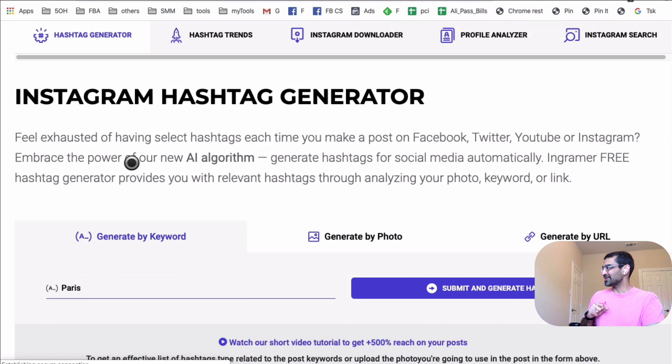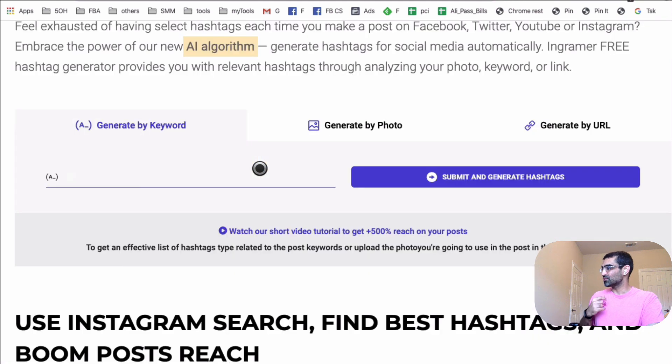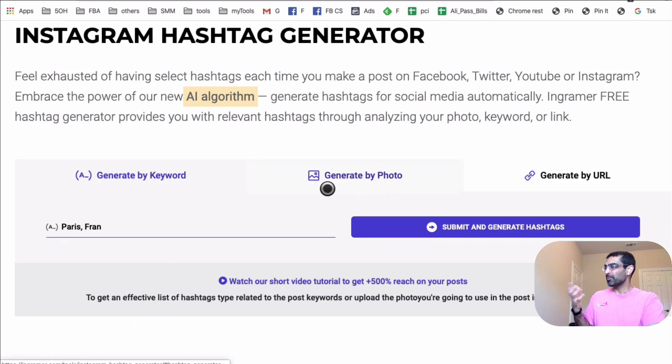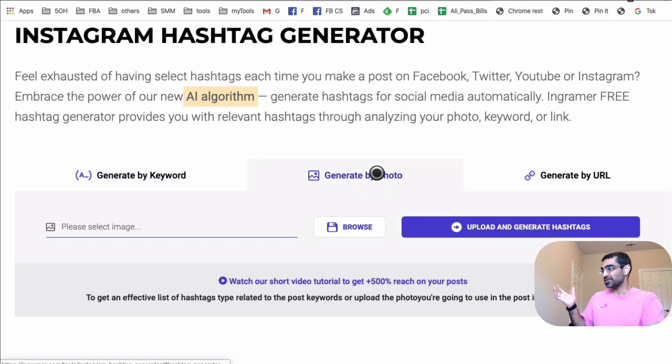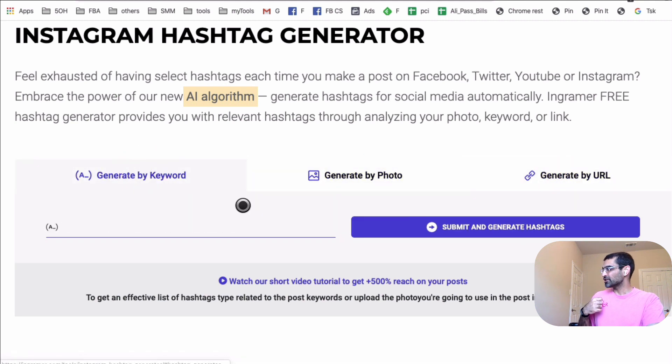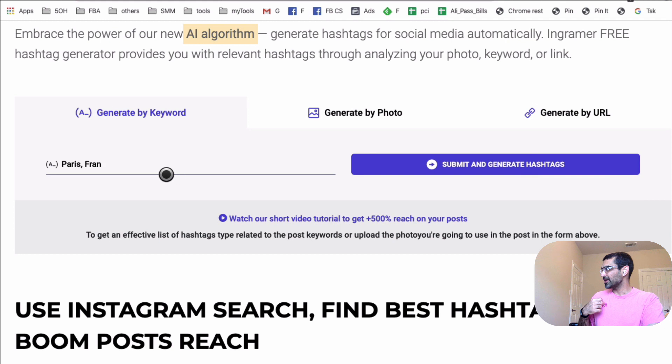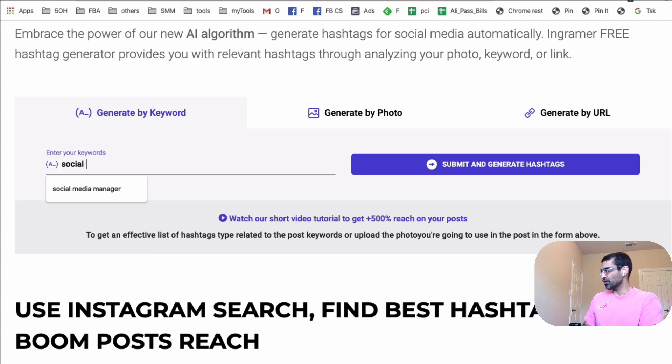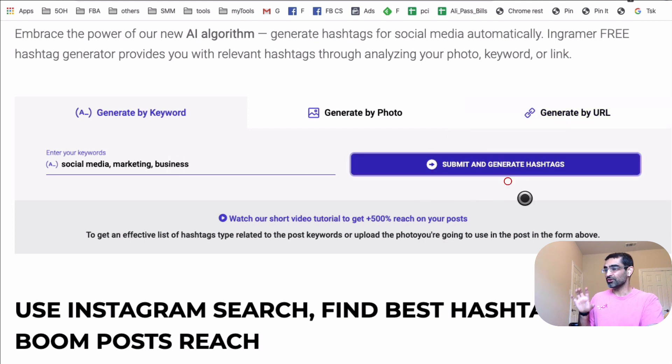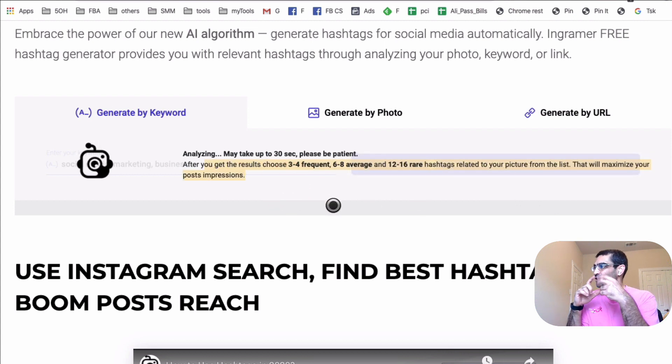And now let's do the magic. So this is the Instagram hashtag research, or they use actually AI, which is really powerful. And there are multiple ways of doing your Instagram hashtag research. You can do it by keyword, by actually images, or even by the URL. So let's do by keyword. And you can put multiple keywords. Look at this, this right there. So I'm going to say social media marketing, and let's say business. And then I'm going to say submit and generate hashtag. And you'll see why this tool is powerful. And look at this, they actually give you the suggestion.